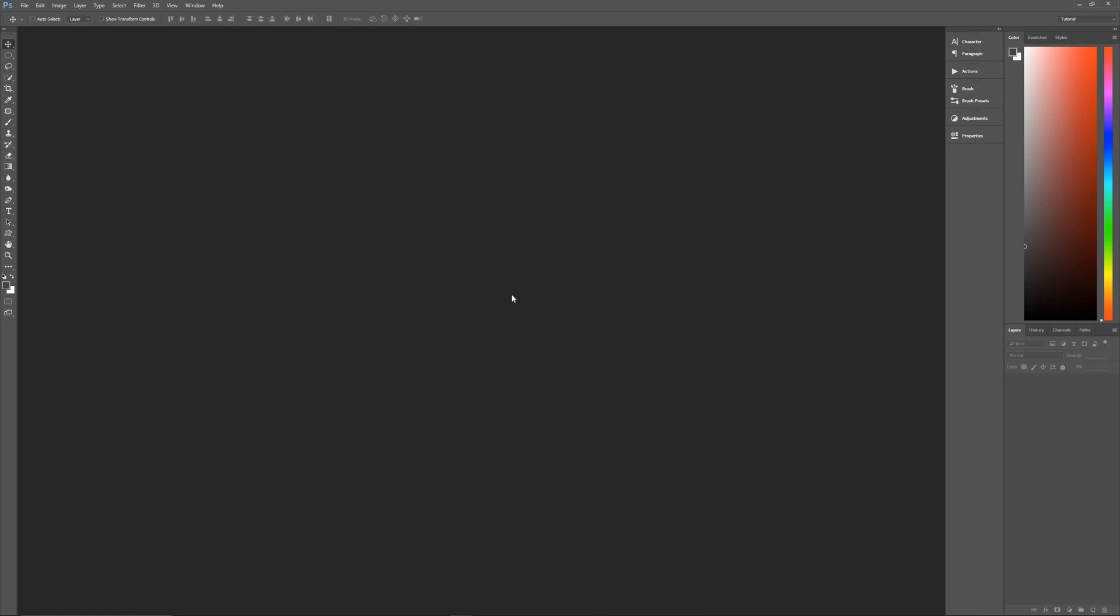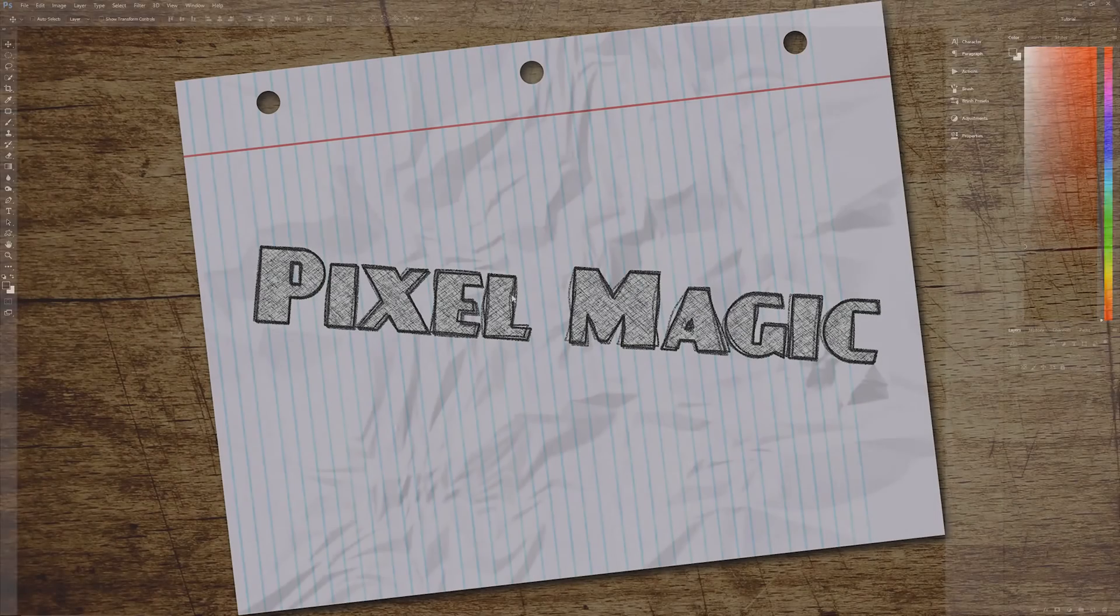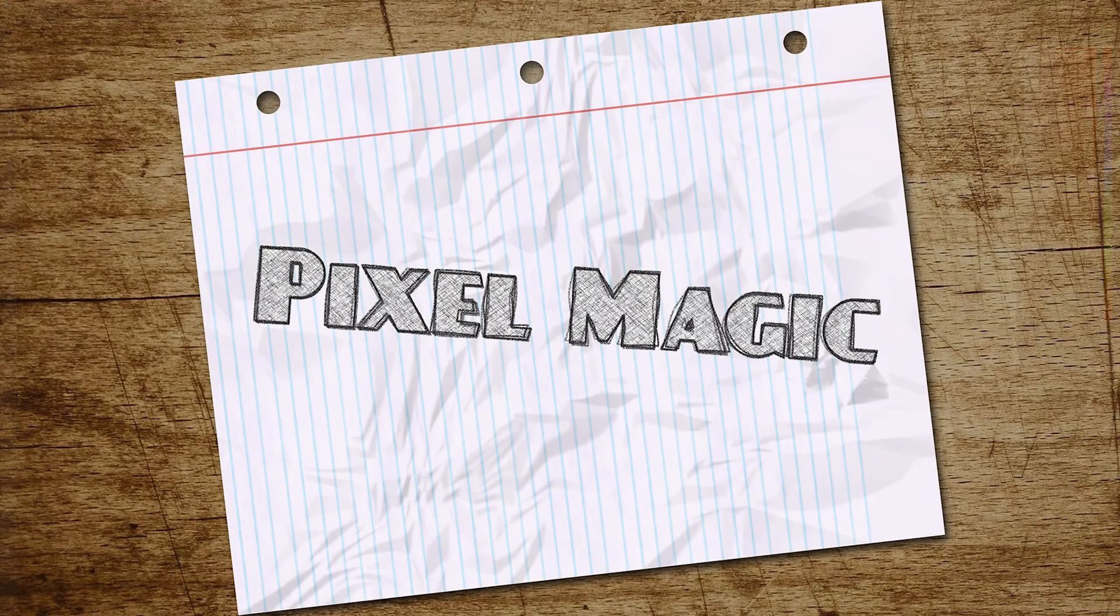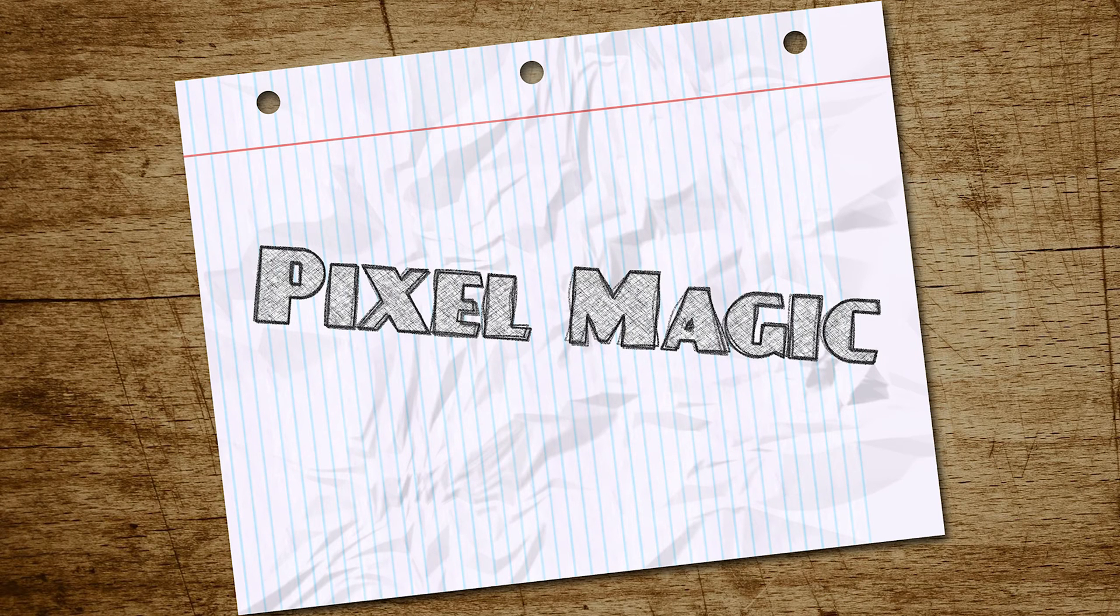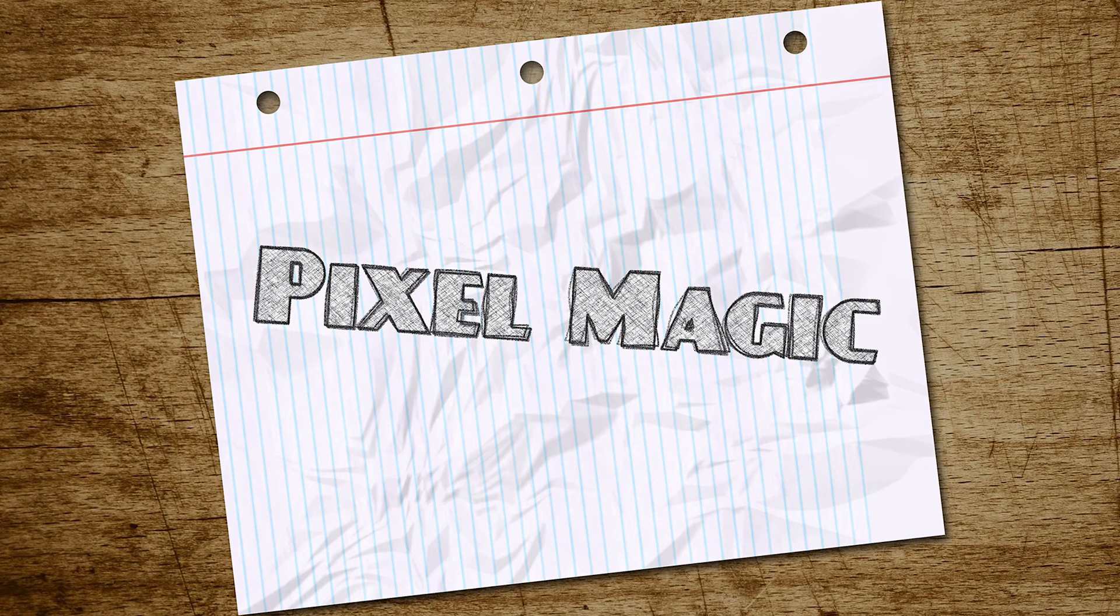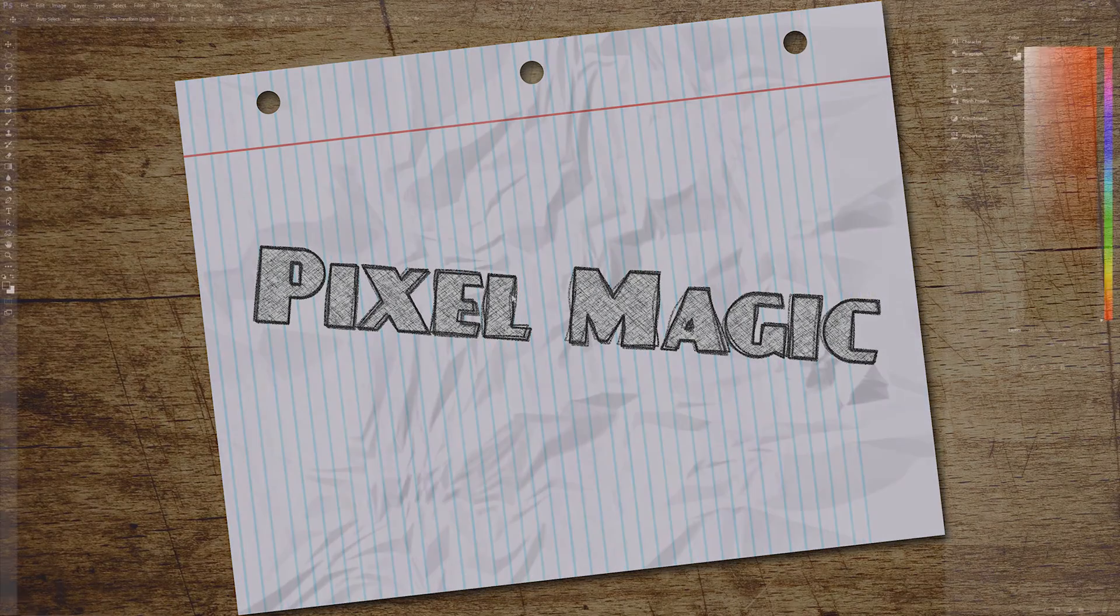Hello and welcome to Pixel Magic Tutorials. I am your host Geek Man and today I'm going to teach you how to simulate the look of charcoal pencil sketched text in Photoshop. That means taking a font and outlining it in such a way that it looks as if it were hand-drawn using a charcoal pencil.